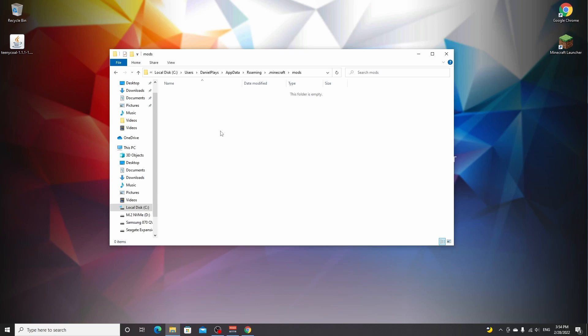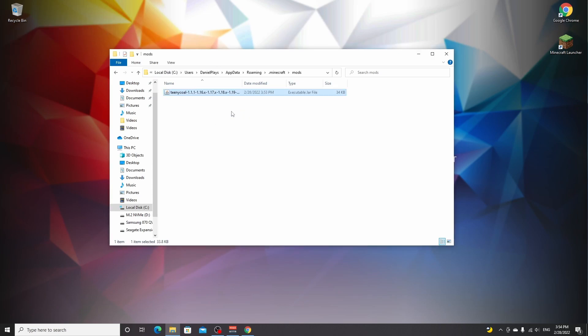This should be an empty folder. And if you've installed mods before, there will be some mods in here probably, and you have to get rid of those because they will not be compatible, at least if you haven't updated them since the previous version. So what you want to do now is drag your mods over here. This will add the teeny coal mod and we're actually good to go.